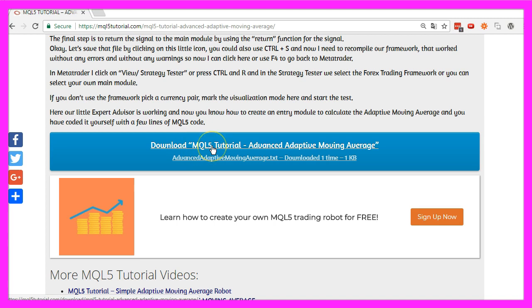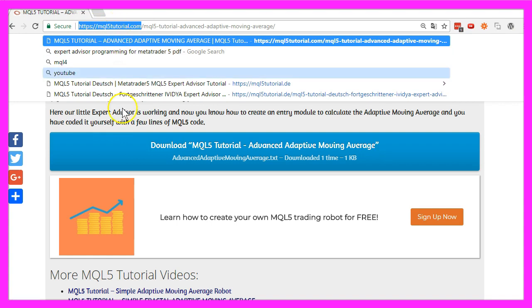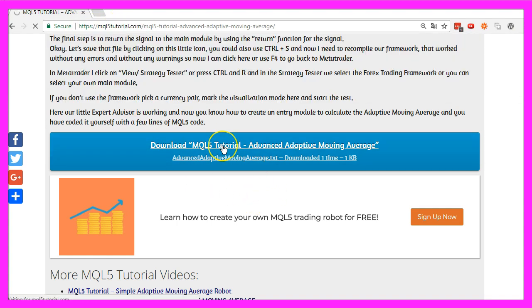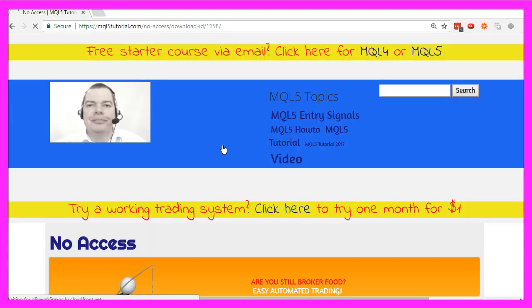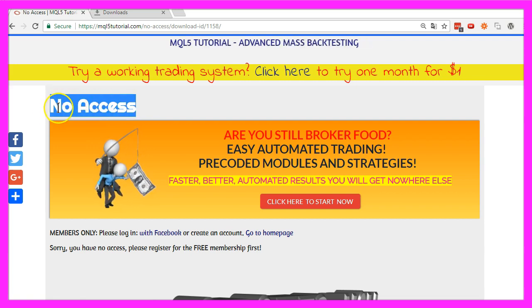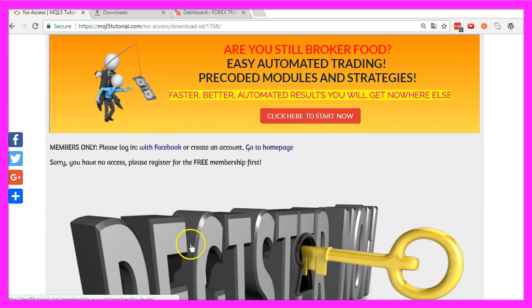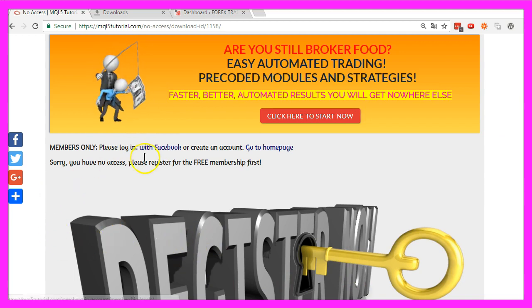If you know how to code an MQL5 main module, you could also use the downloads for your own system. All you need to do is to become a free member of mql5tutorial.com to get access to all the downloads; otherwise you might get the 'no access' message. Registration is required to protect the content, but you could also log in with Facebook.